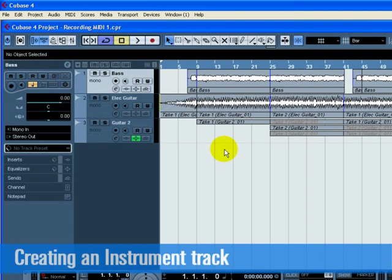In this section, we are going to add some more instruments to our song. In our previous tutorials, we have recorded audio. Now we are going to record using MIDI. Let's start by adding a string part to our song.